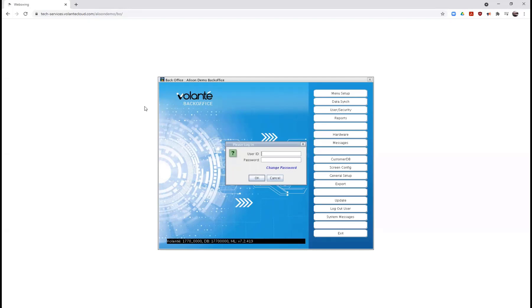Once the back office has loaded, you will be prompted to log in with the user ID and password provided to you in email. I'll go ahead and enter my user ID and password again.